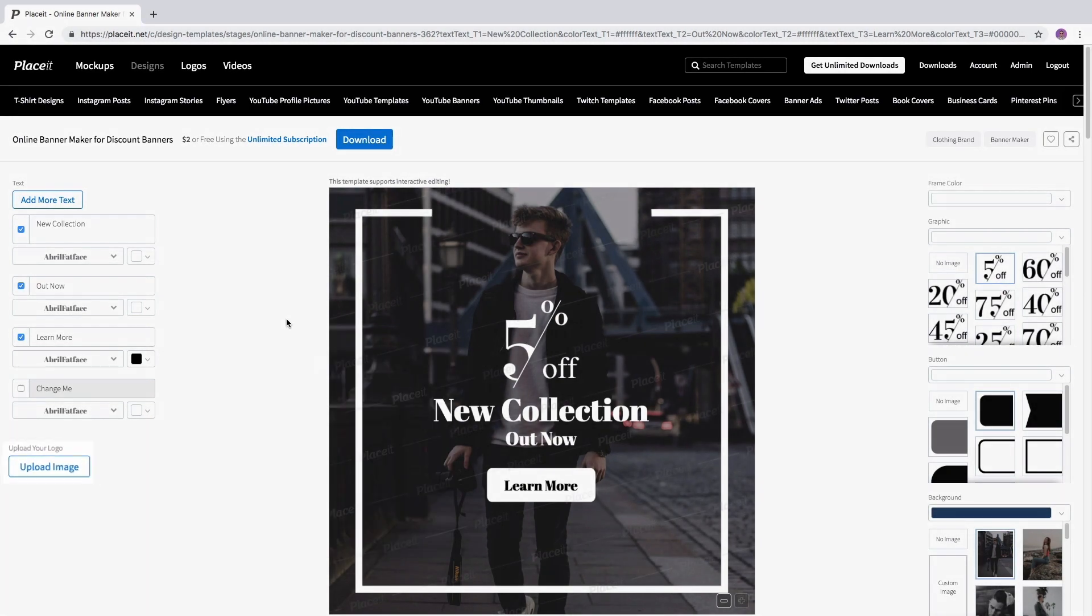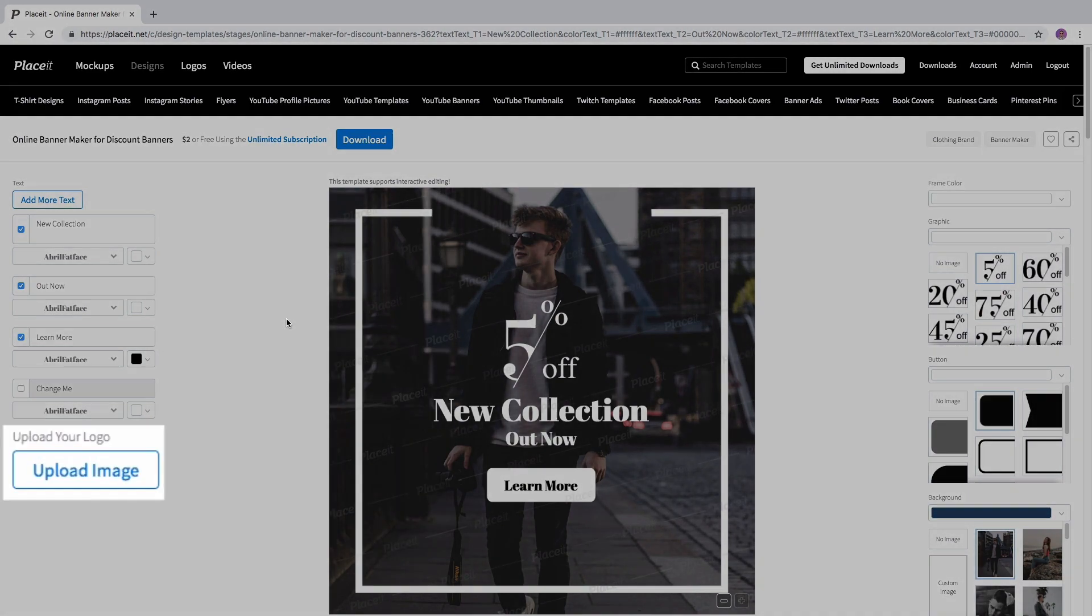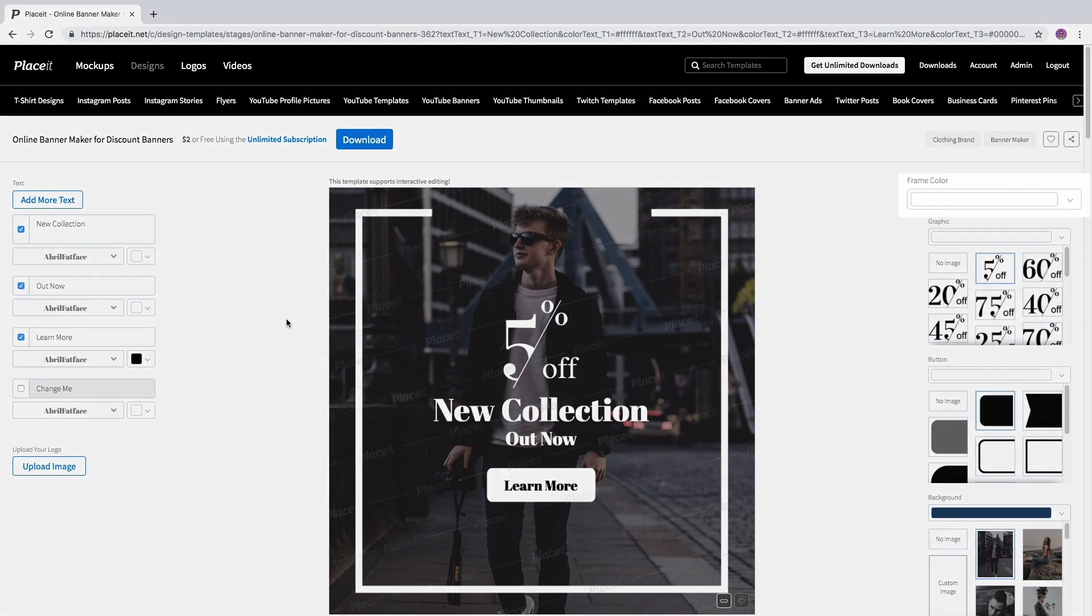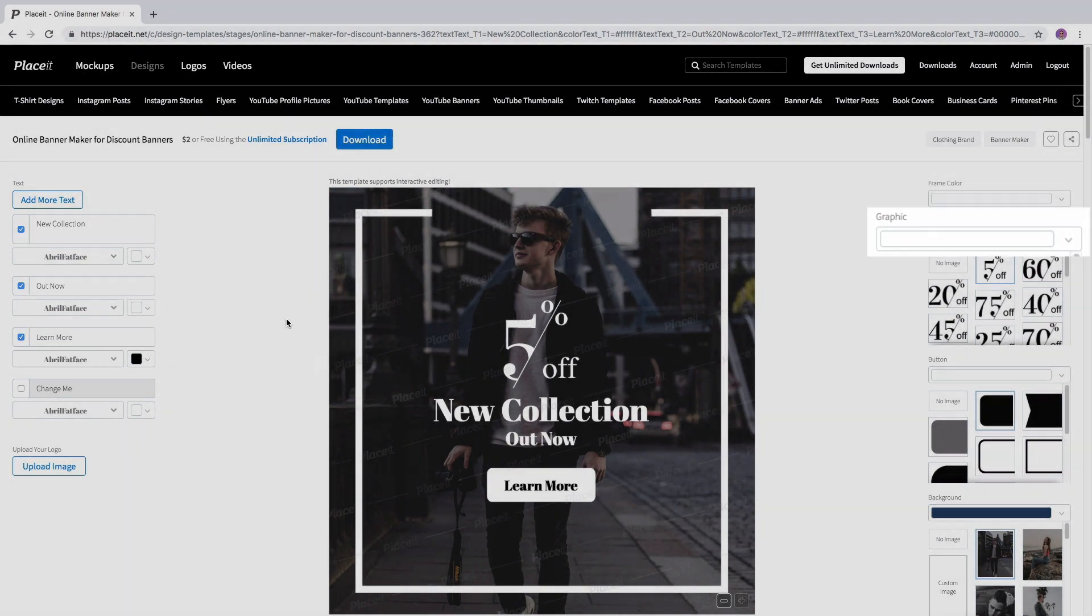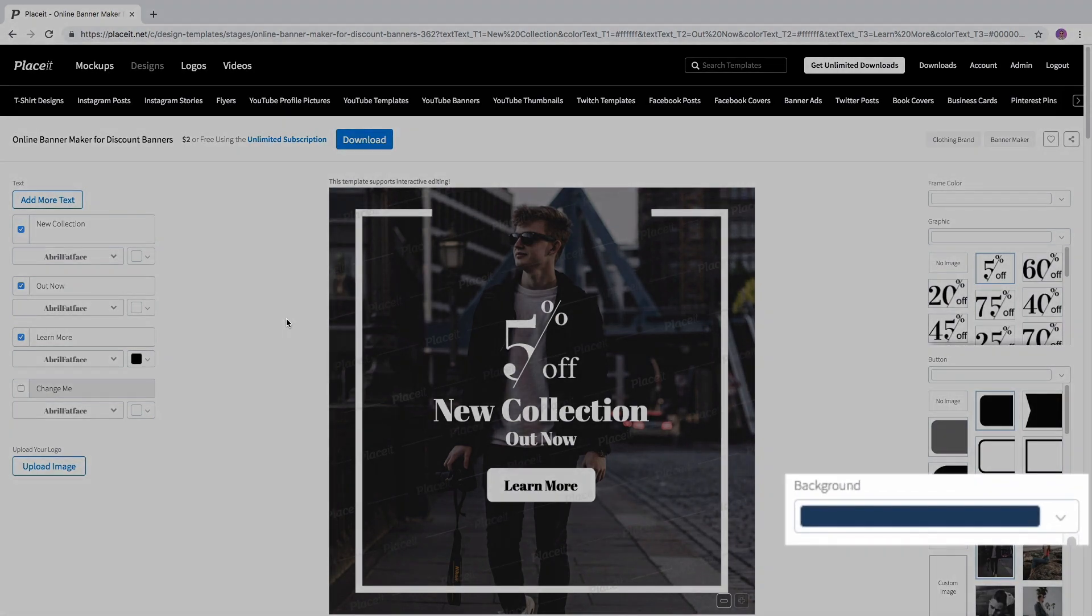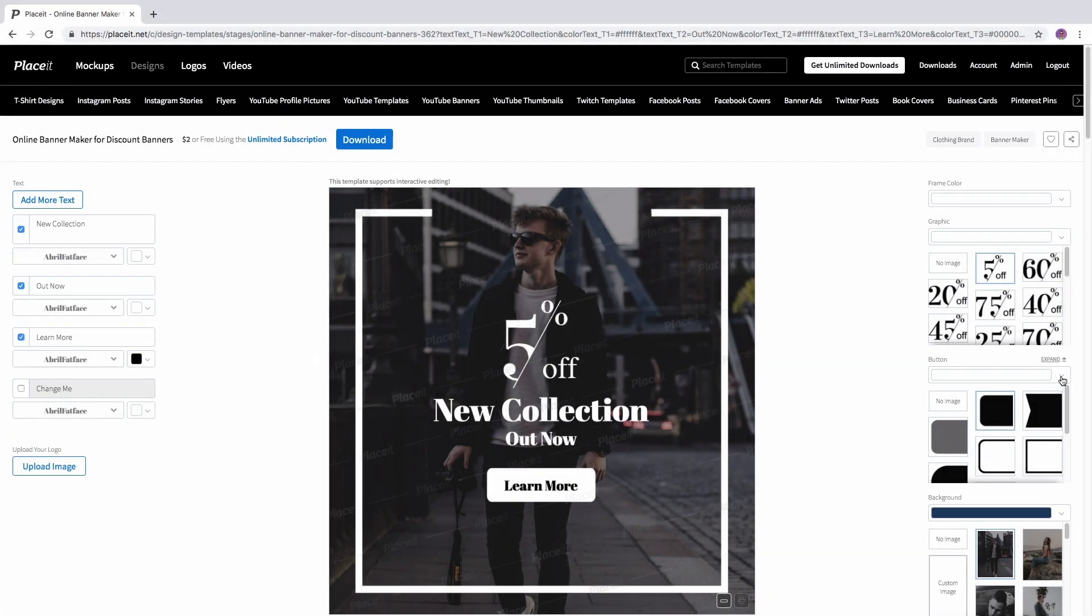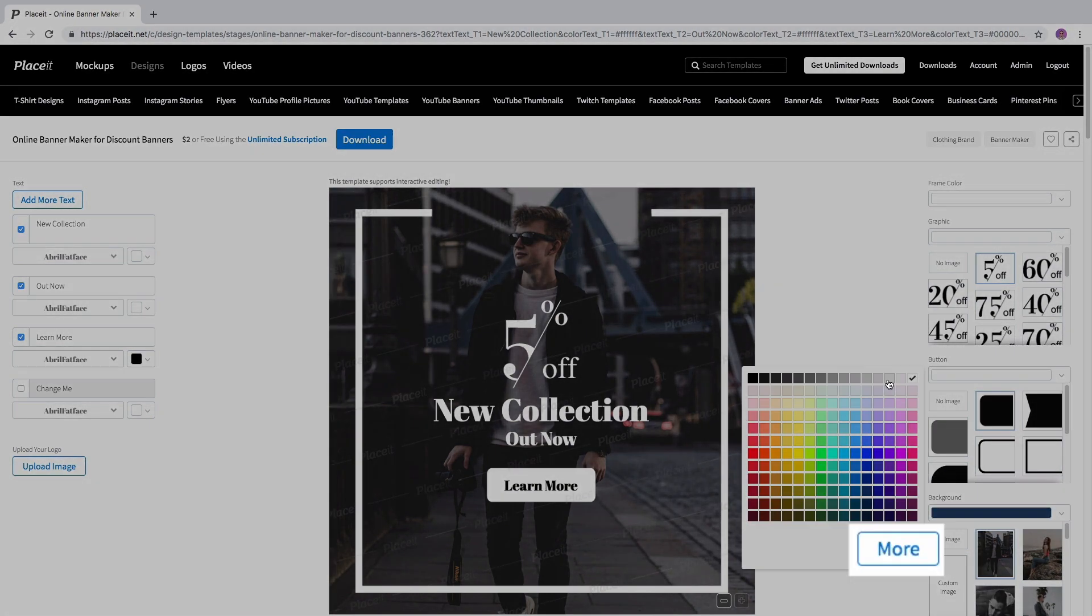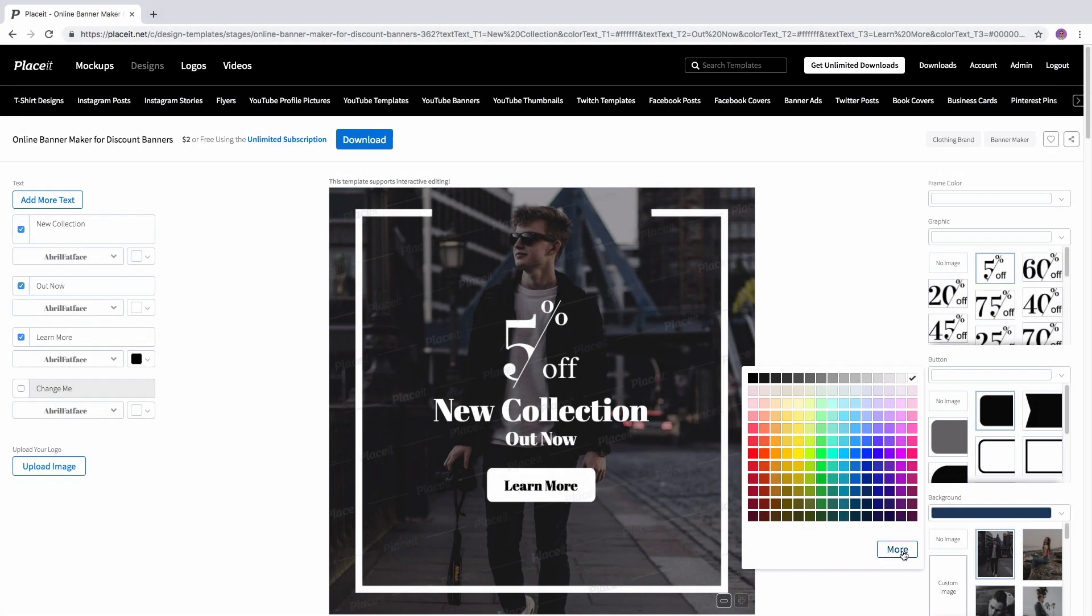You can also upload your logo by clicking the upload image button. On the right hand side you can change the frame, graphic, button and background color to your liking or enter the hex code by clicking the more button.